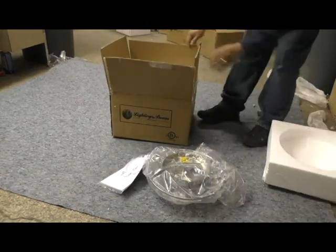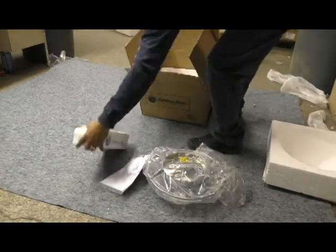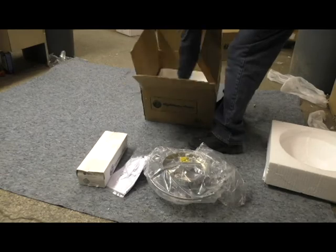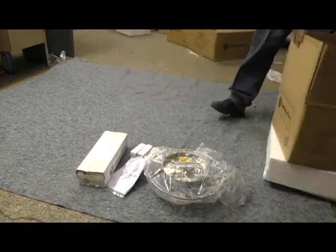Before any assembly, please make sure the power to your electrical box has been shut off at the breaker.